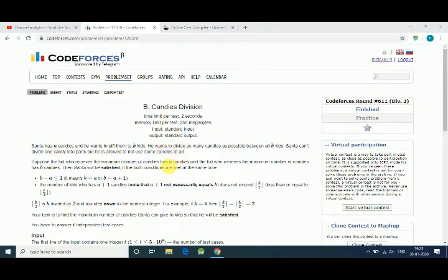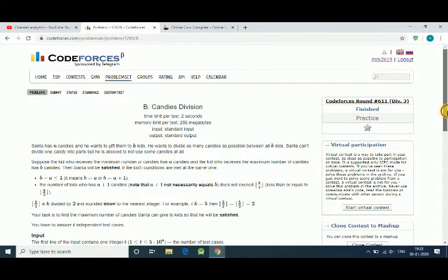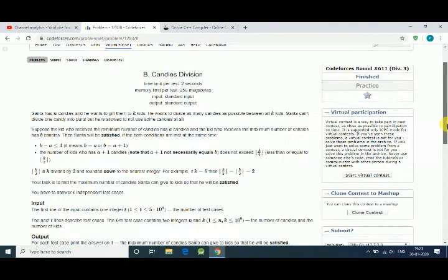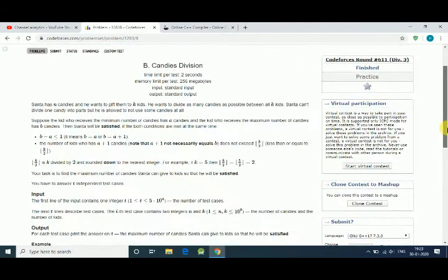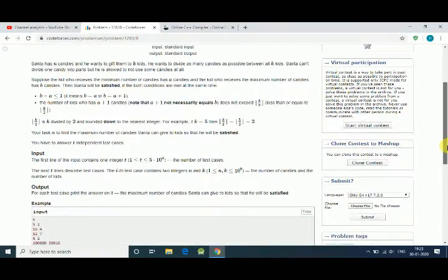We have to find out how many candies Santa can deliver that follow these two conditions: B minus A is less than or equal to one, and the number of candies A plus one should not exceed K by two.